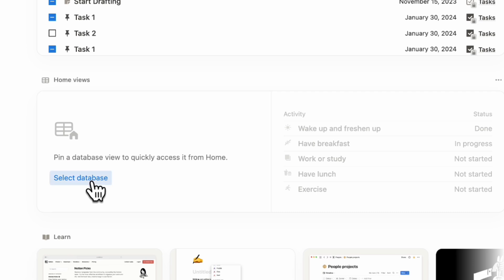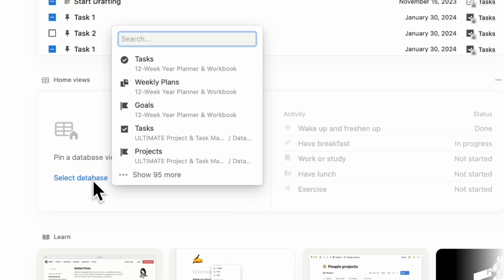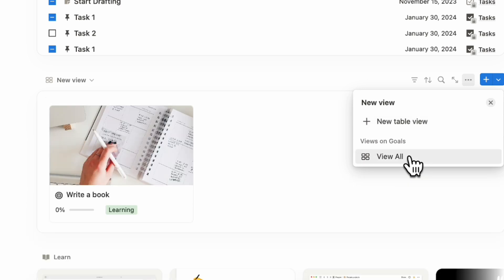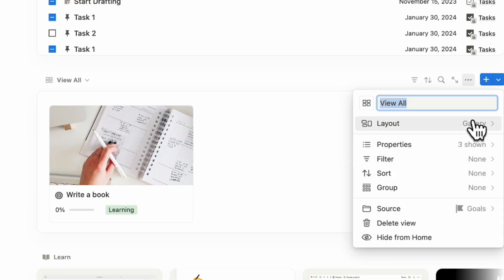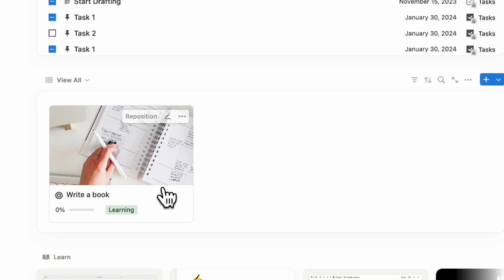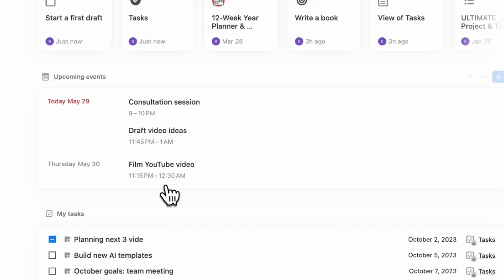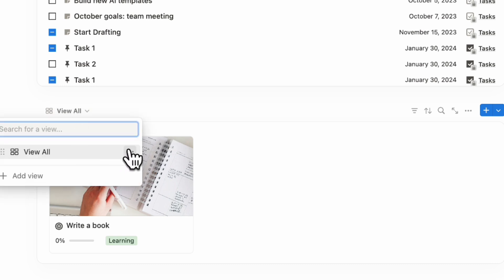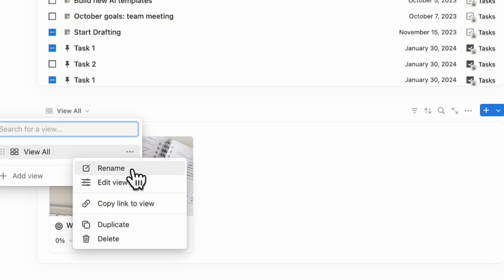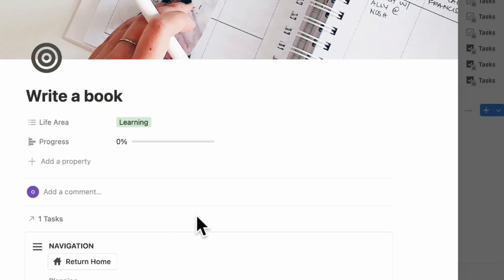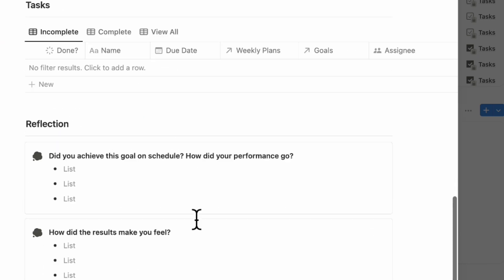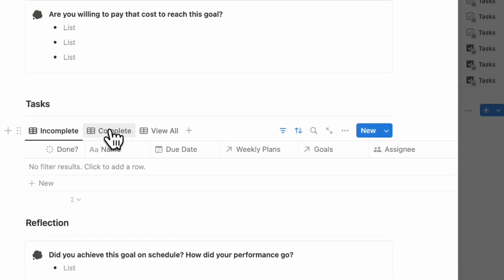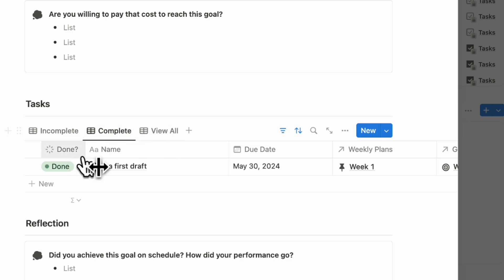You can go ahead and select database. Let's say that we want our goals to show up here and we can put it in a view all so that we're basically seeing our 12-week year planner goal all the way in our home page. This is such a nice way to really keep track of important databases. We can even rename it into 12-week goals so that you can clearly see your progress here. You can open it up directly from your home and now you can also see your tasks like this.